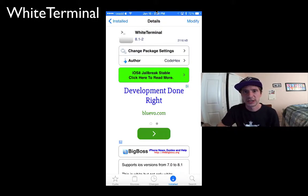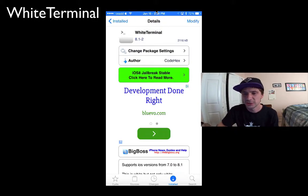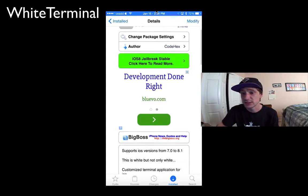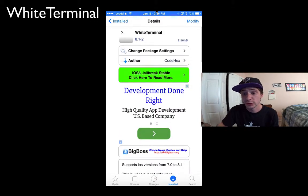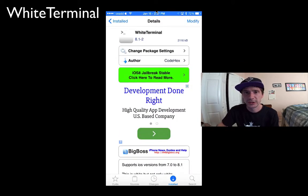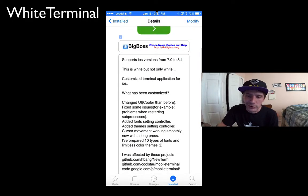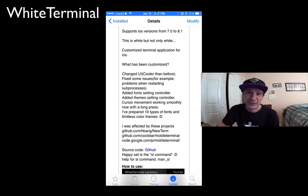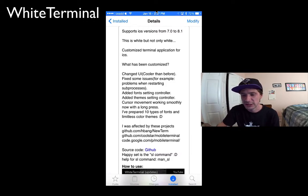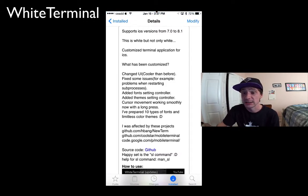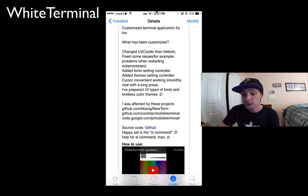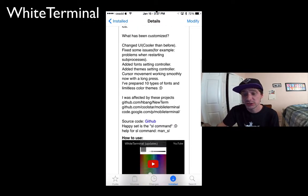Hey what's up YouTubers, today I got a jailbreak tweak, but it's more of an app. It's called White Terminal. This terminal's been designed for iOS 8 and 8.1, so not only is it white and flat with a new updated look, but there's a bunch of code changes as well.